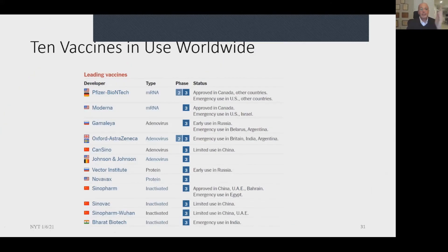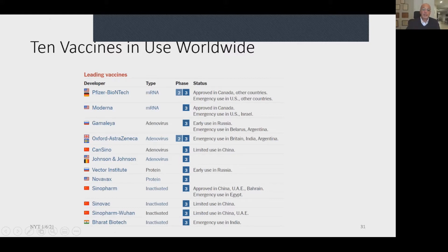This is a list of all vaccines available worldwide. Only two are mRNA vaccines: Pfizer and Moderna. The rest are inactivated adenoviruses or similar.